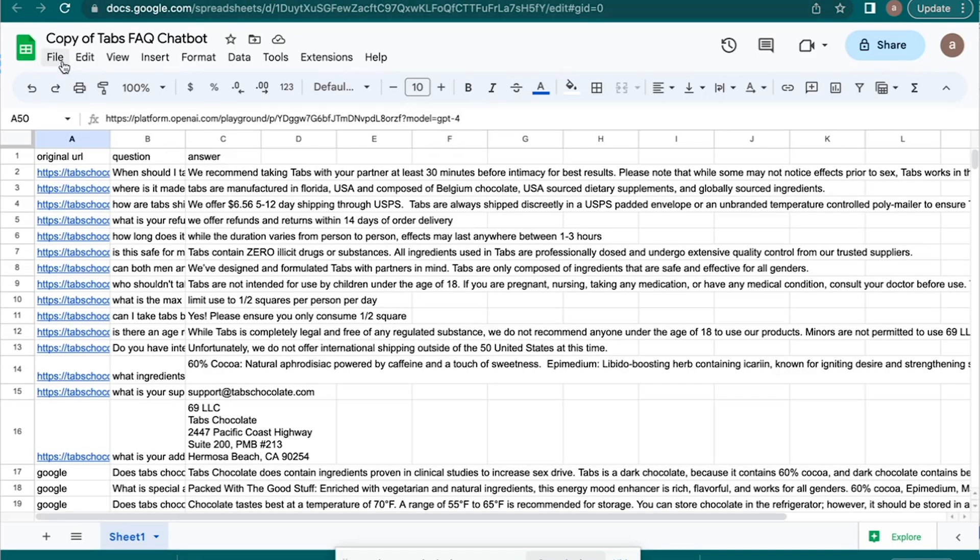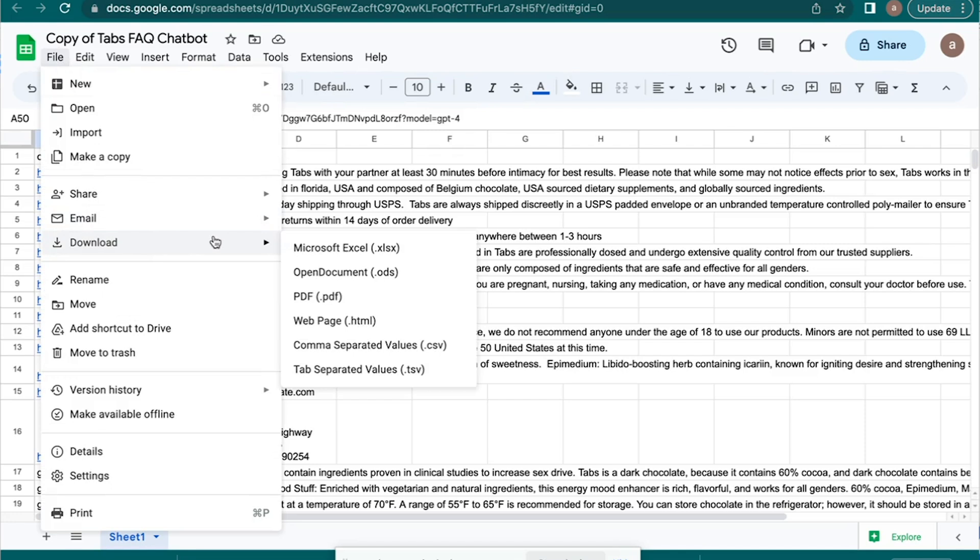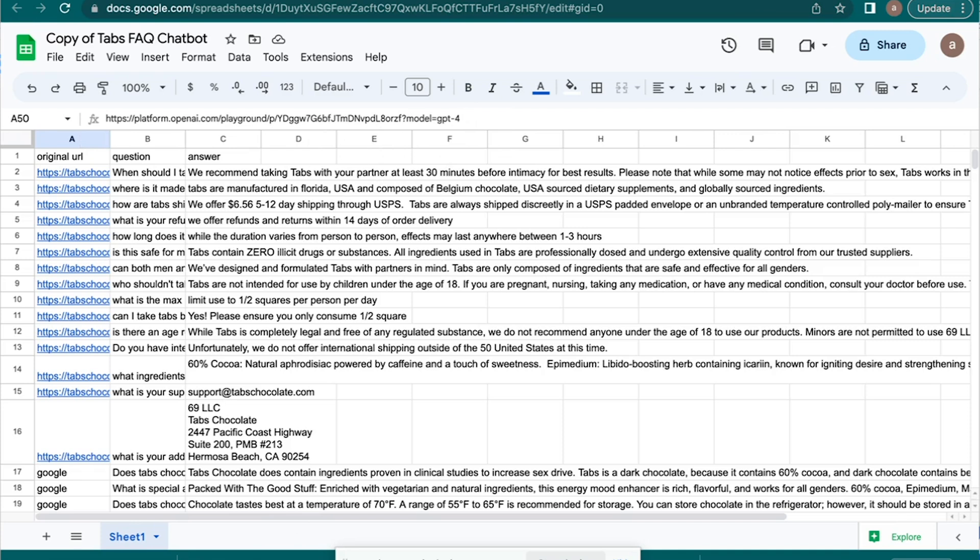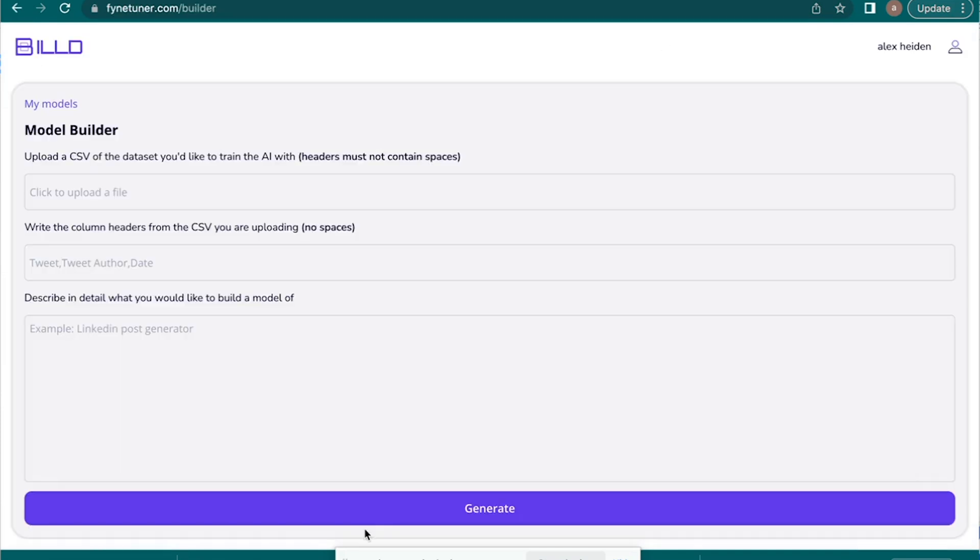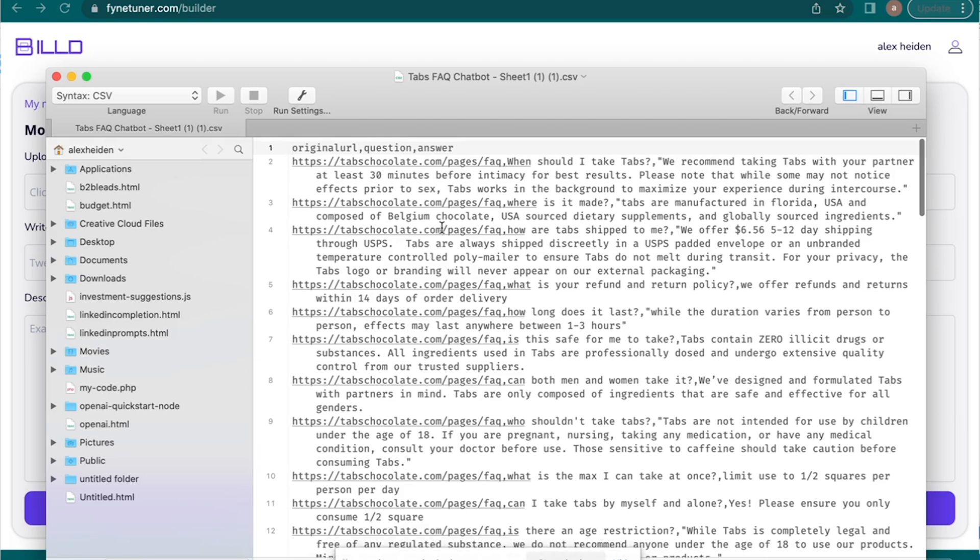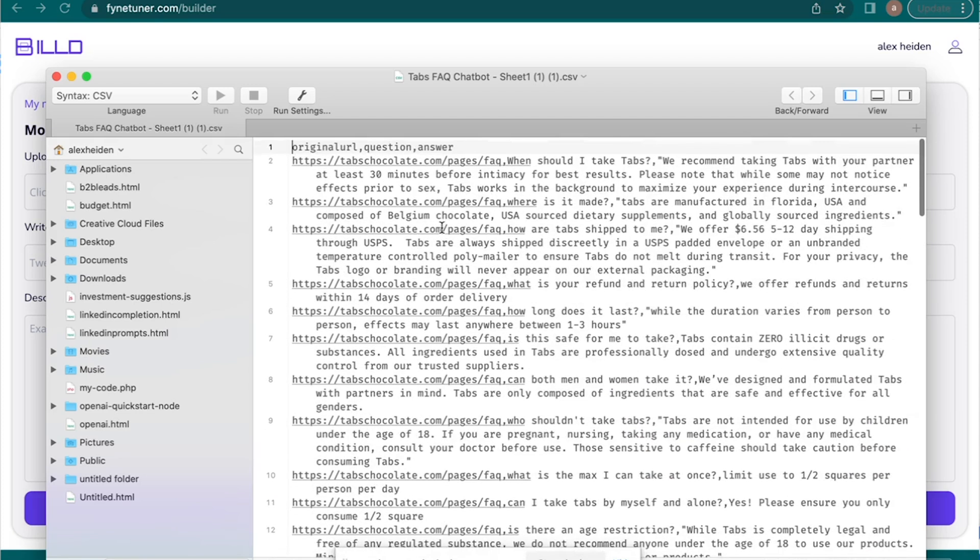So first off, going back to here, I came into here and I went file and I downloaded as a CSV, and it's very important to note you have to delete all these other columns. So we only need columns A, B, and C, everything else you're going to delete, and then you're going to make your CSV. So I'll open up the CSV to show you guys that as well. And so now you guys can see what the CSV looks like.